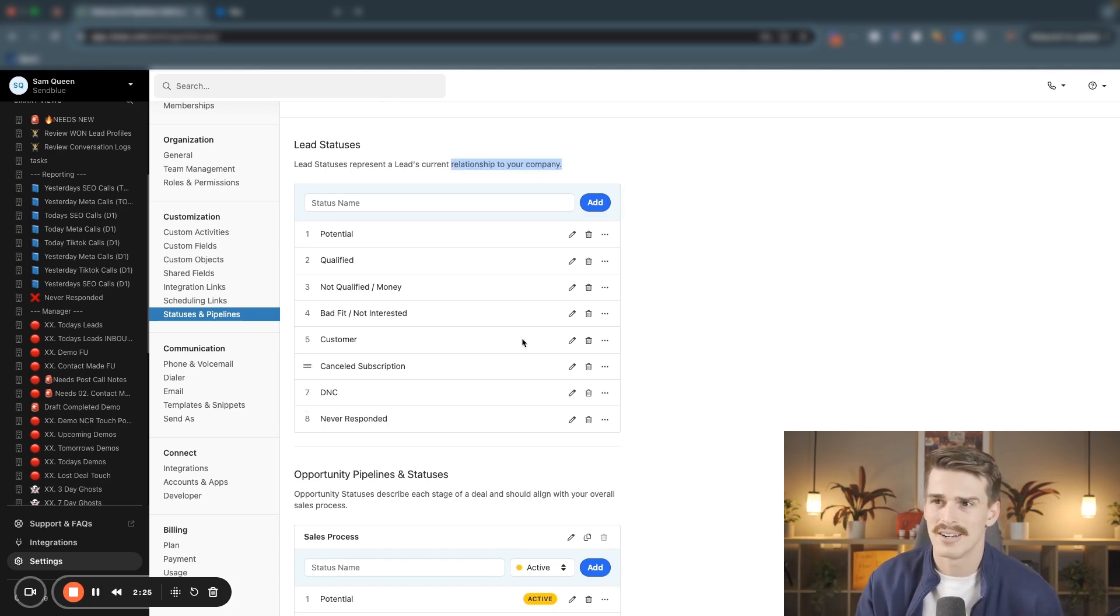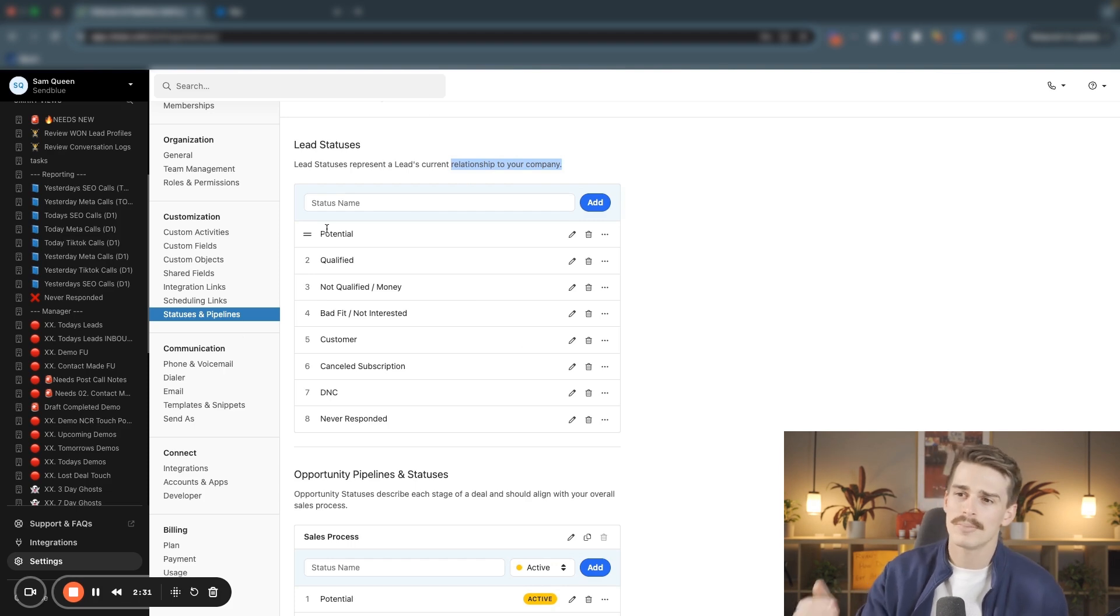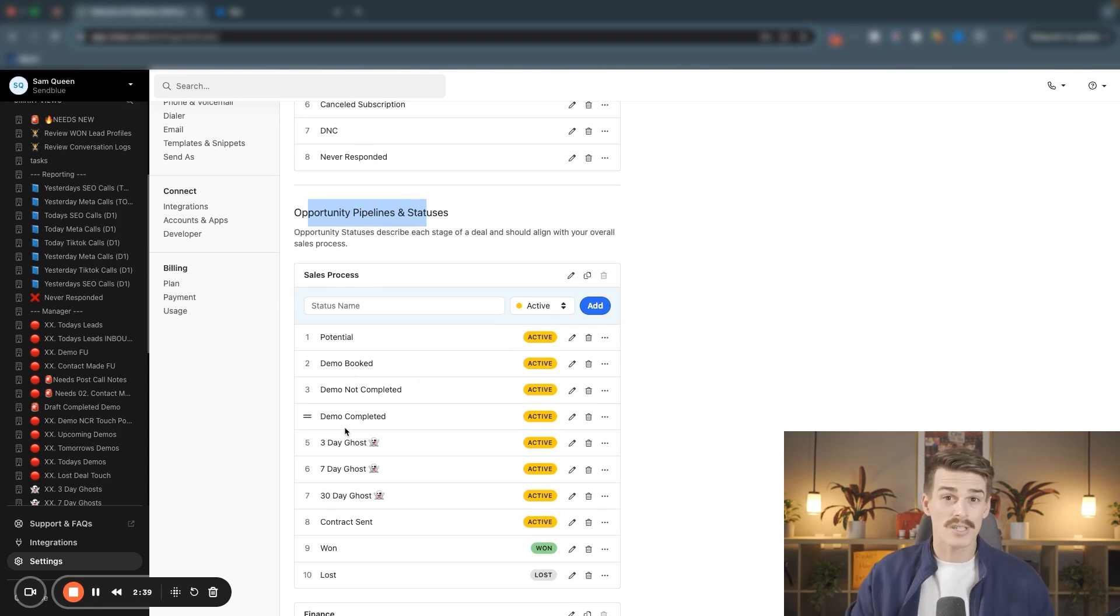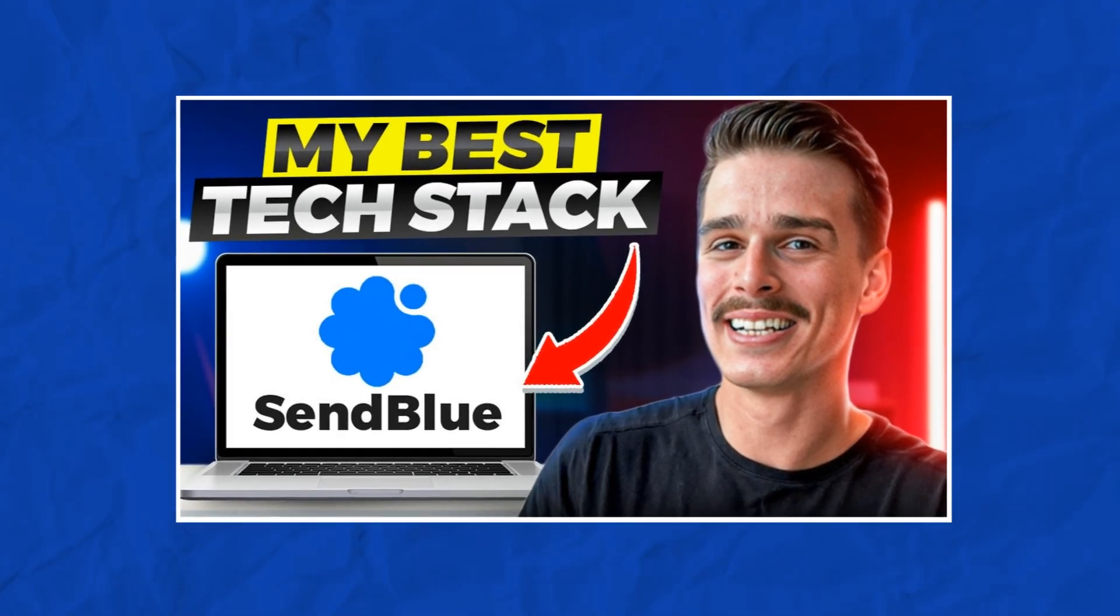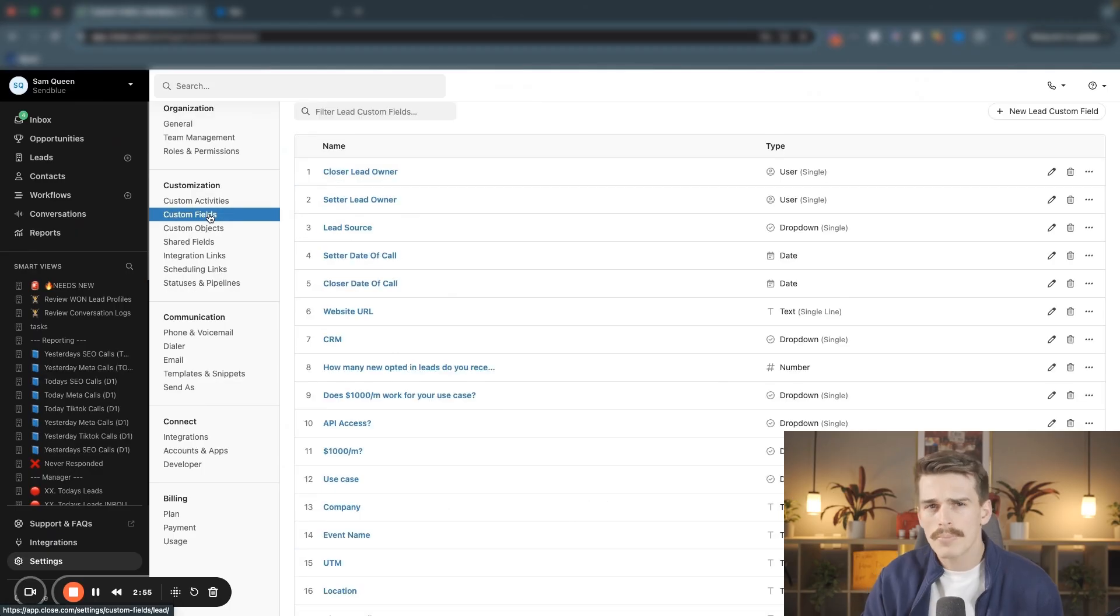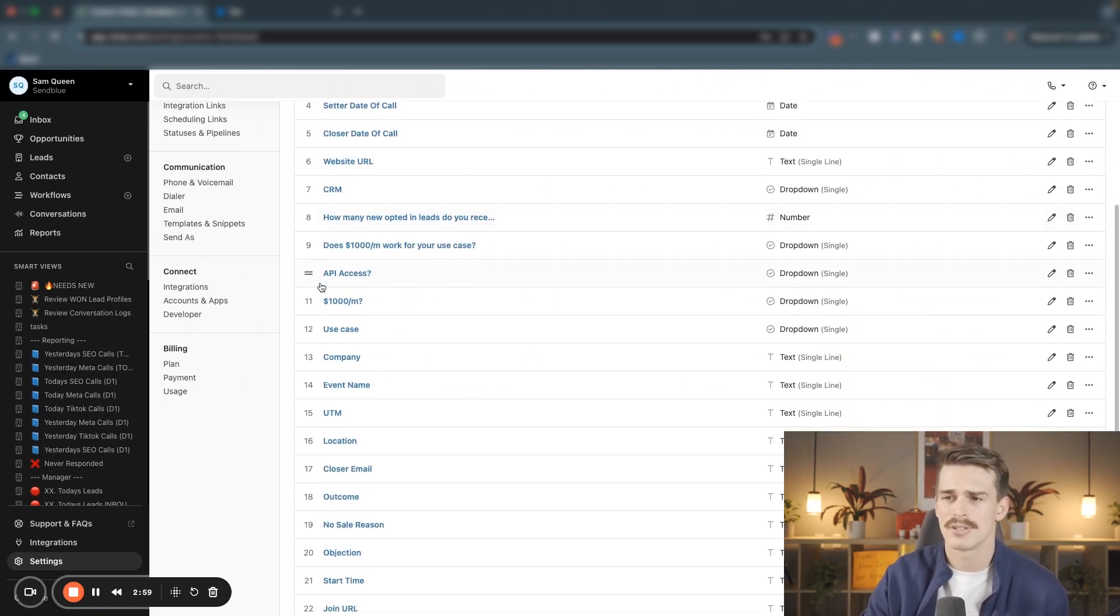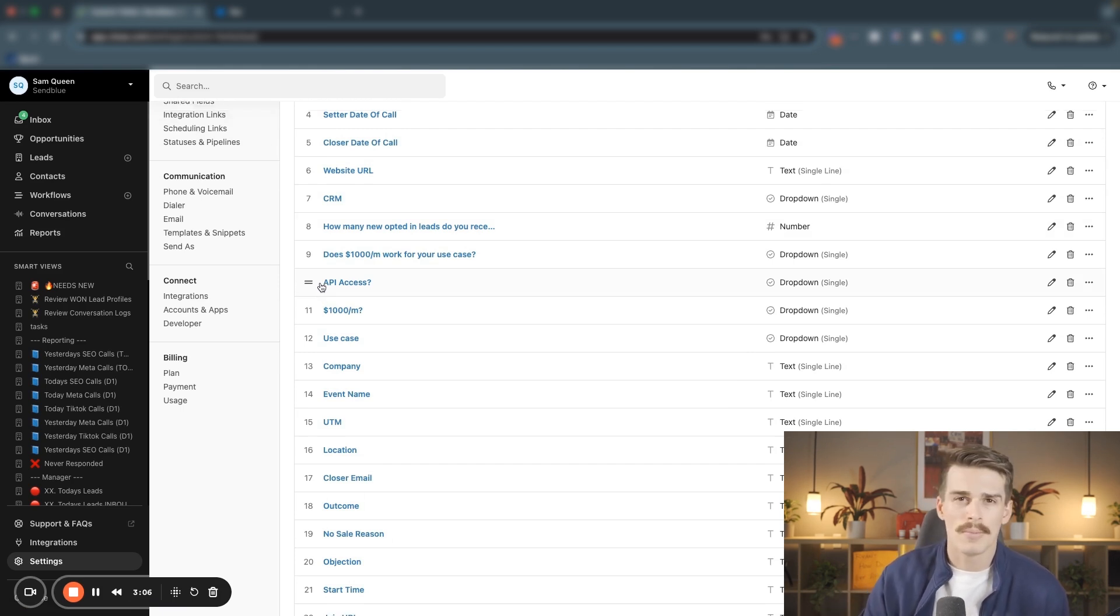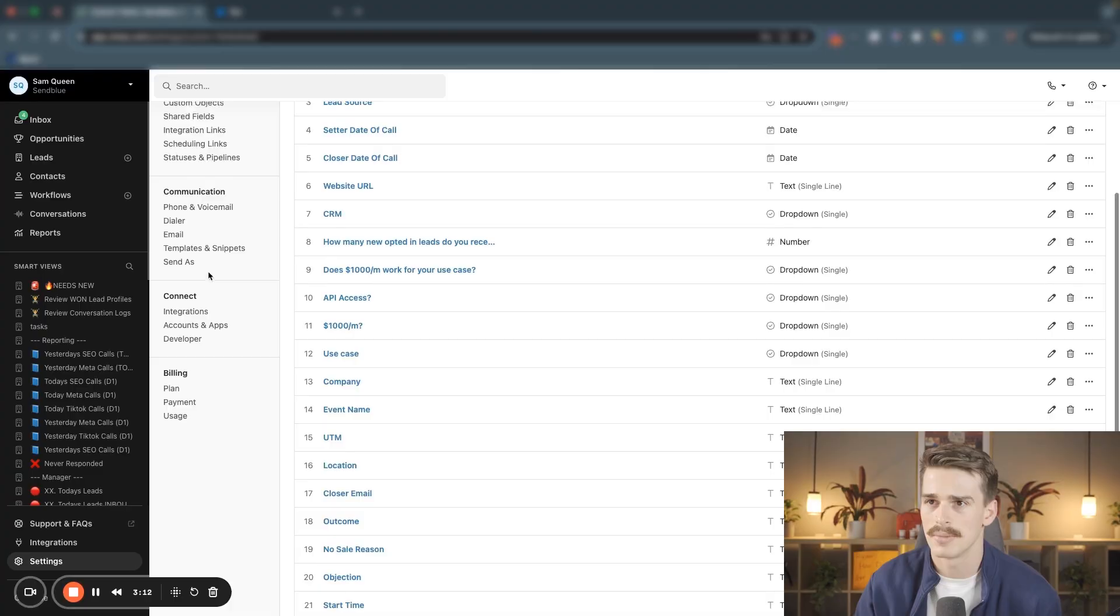Something like a lead status is really just a 30,000 foot overview of a lead's relationship to the company, as you can see it in here. And in this account, I've only got eight lead statuses. I'm probably not going to add any more. We want to keep this super high level. My opportunity pipelines and statuses now give a little look inside of my actual sales process. And if you want to see this account being actually built from scratch, get over to this two part series I have on this channel on building a Close CRM account from scratch.